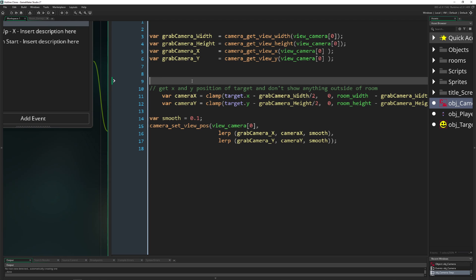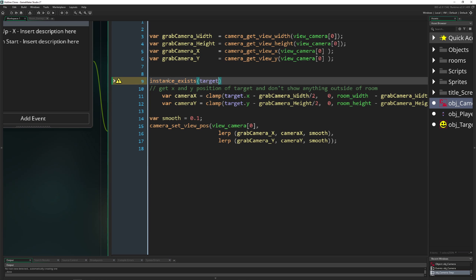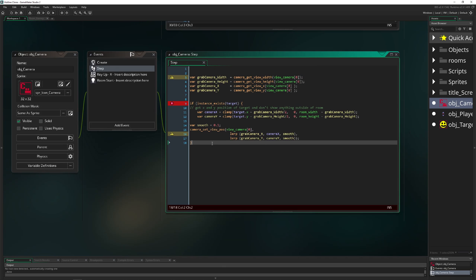So we always need to make that safe. We use instance_exists to check: hey, is there actually an instance? In our camera code, we say: if instance_exists, then run all the code below. And if not, the code is not executed, which is good.